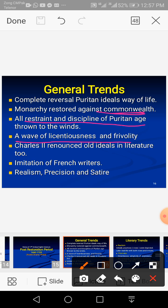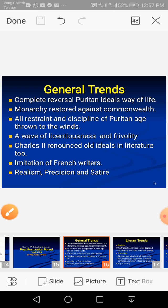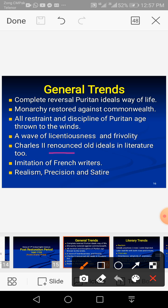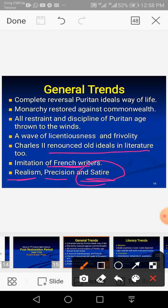A wave of licentiousness and frivolity swept through society. Writers started following French models. However, there were two important contributions made in the second part of the 17th century: realism and precision. A historical approach was also introduced.